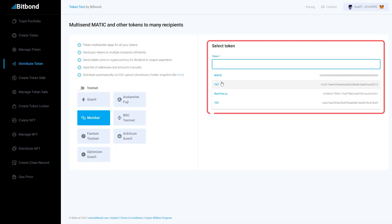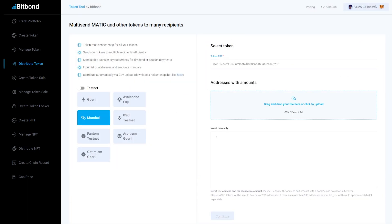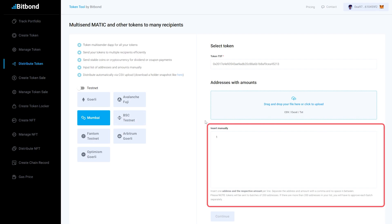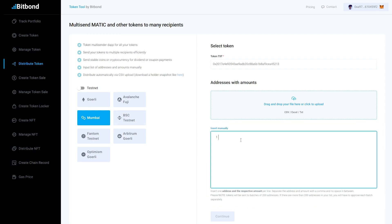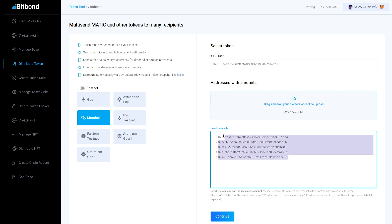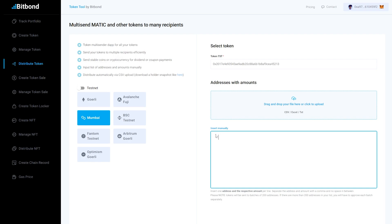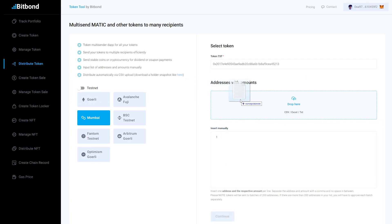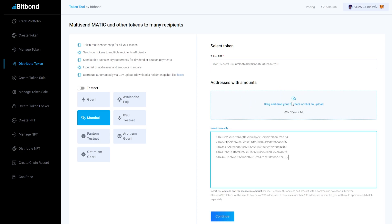Third, select the token. Fourth, insert addresses and the respective amount of tokens to be sent. Make sure to separate the address and amount with a comma without a space in between. You can also upload a file with the list of addresses following the same format.